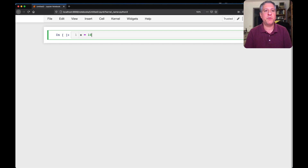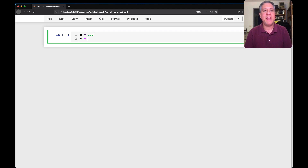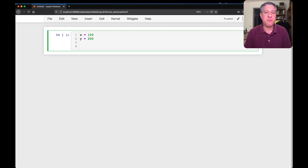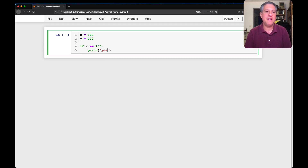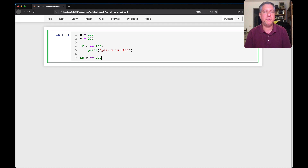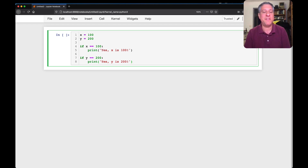Let's say x equals 100 and y equals 200. We can check the values of one or both of these. I can say if x equals equals 100, print 'yes, x is 100!'. And if y equals equals 200, print 'yes, y is 200!'. You can tell we're very excited about this because we have exclamation points there.